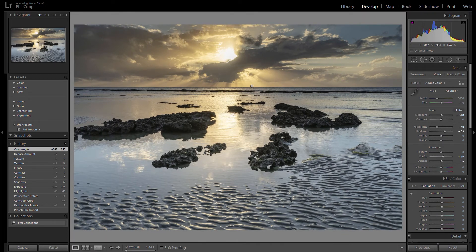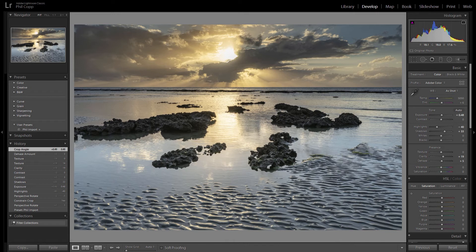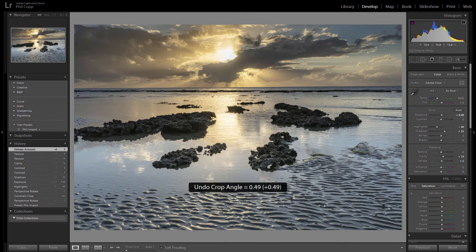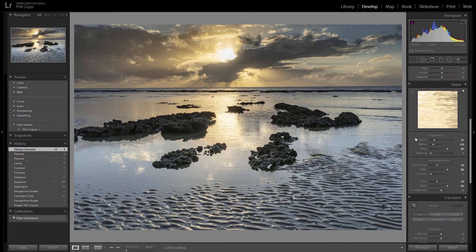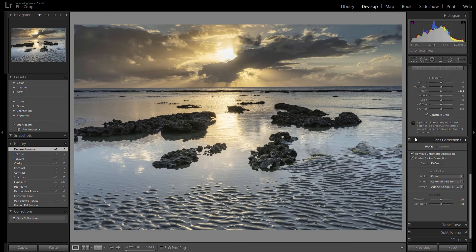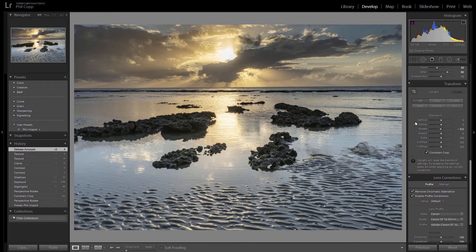So you can see there that straightened that horizon. I'm just going to undo that so we've gone back to the crooked horizon again. The other way to do that or straighten your horizon is to come down to the transform box down the bottom here.